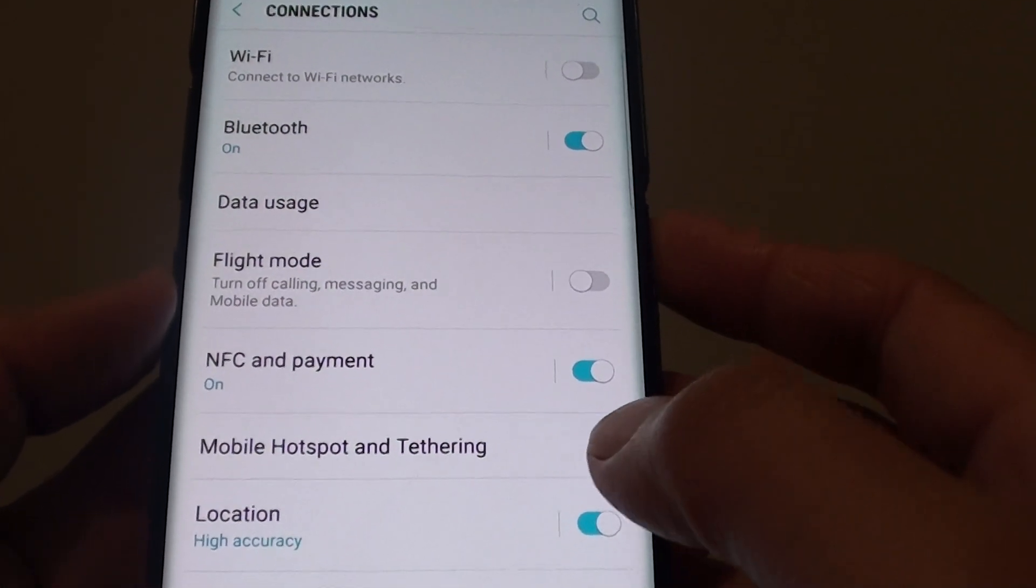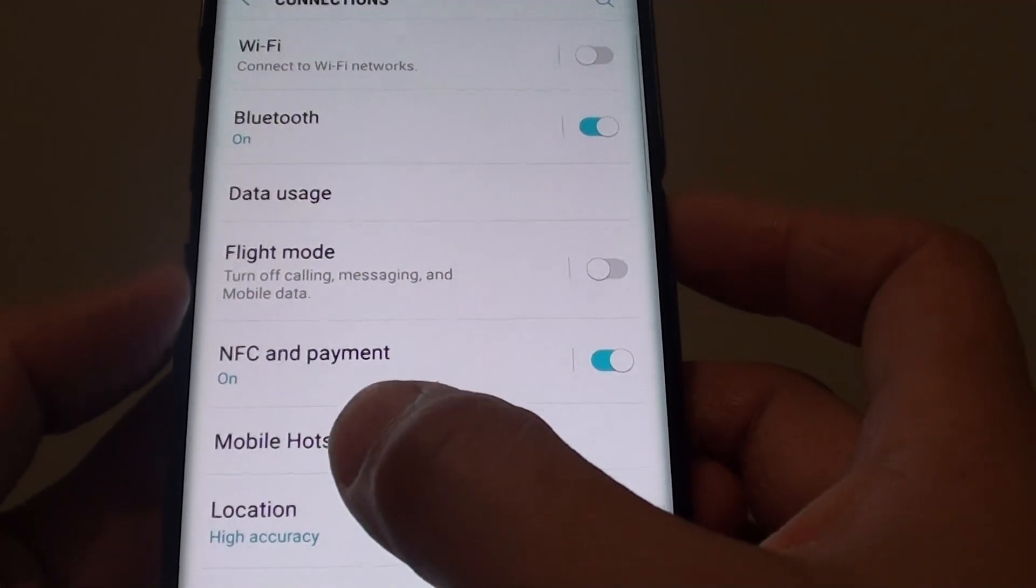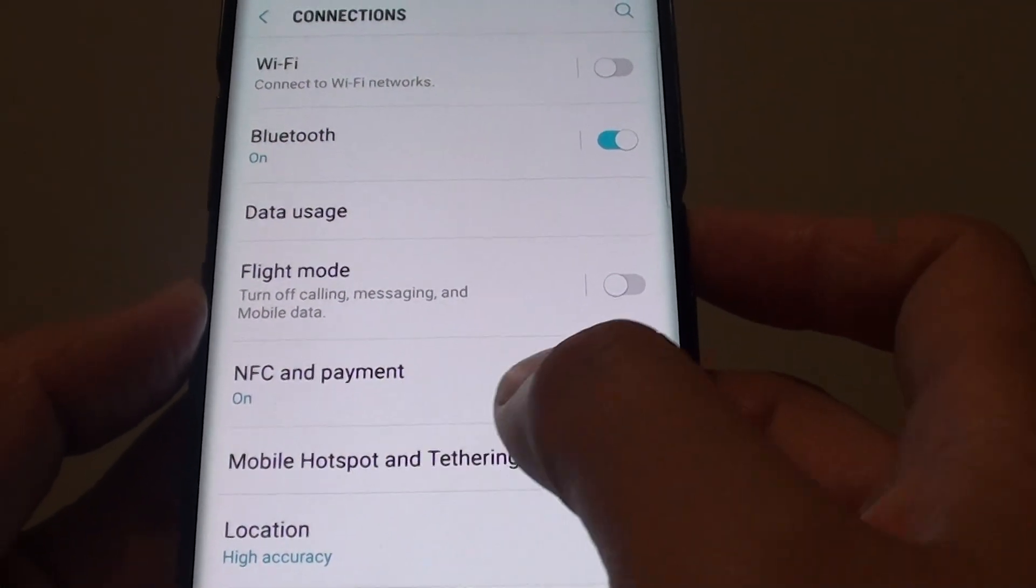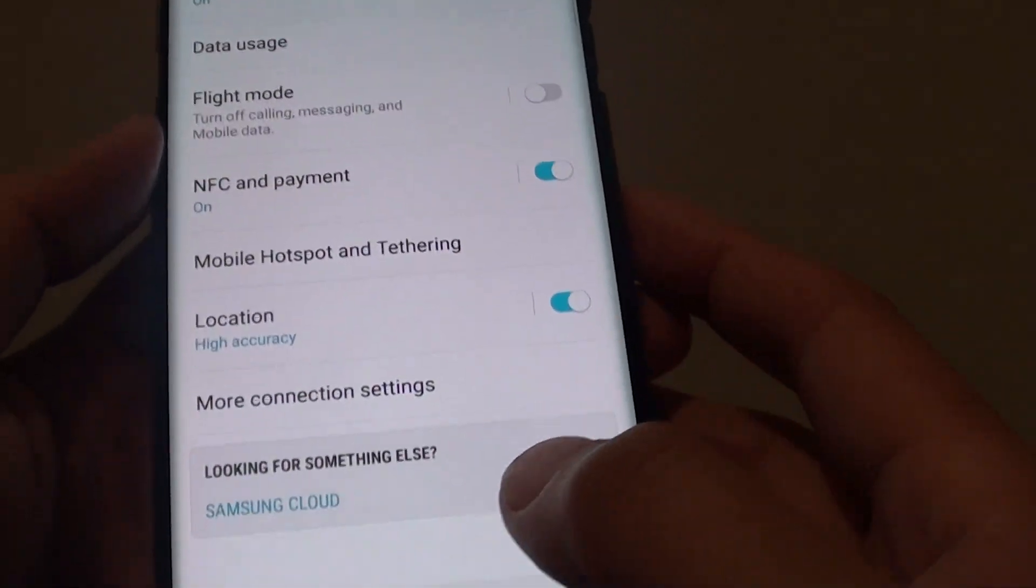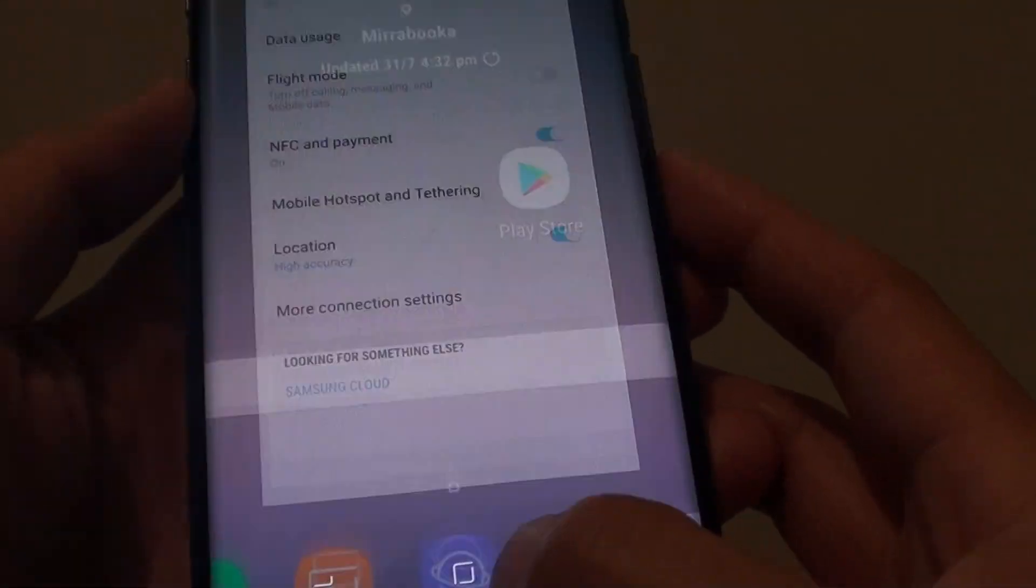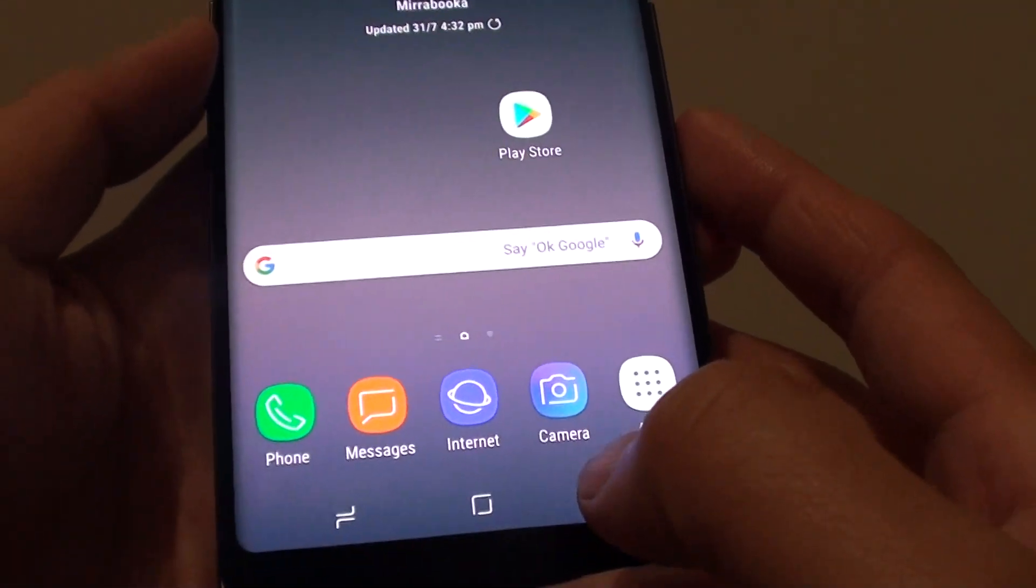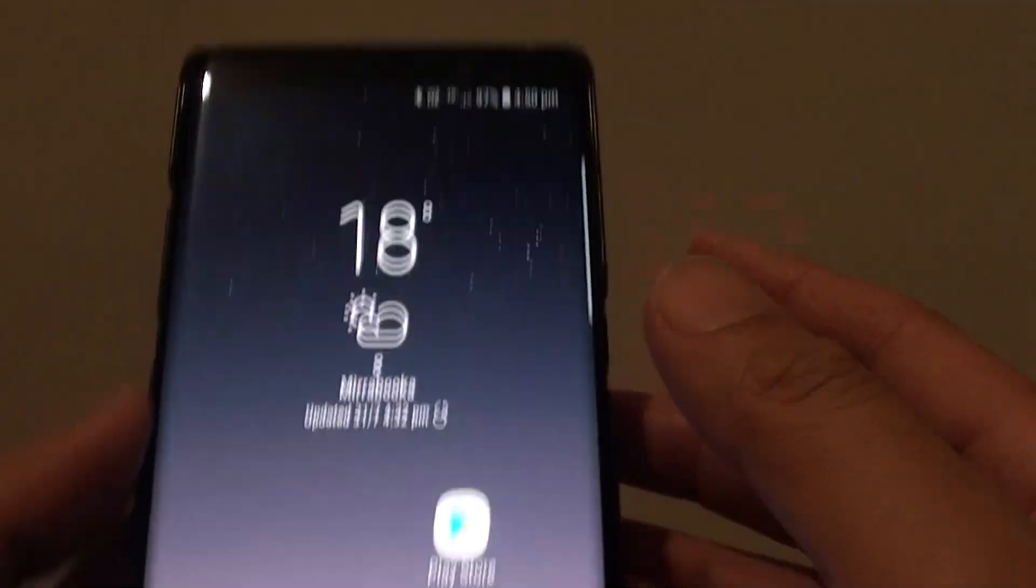How to enable or disable NFC and payment on your Samsung Galaxy Note 8. First, tap on the home key to go back to your home screen.